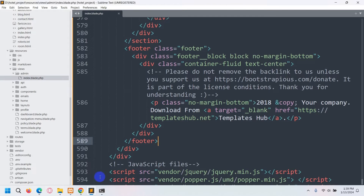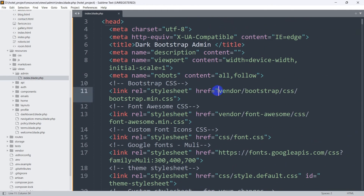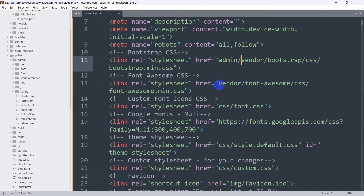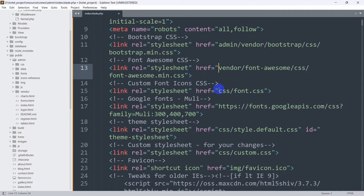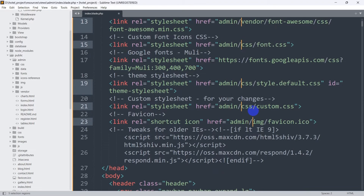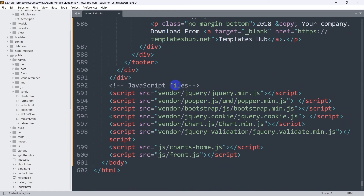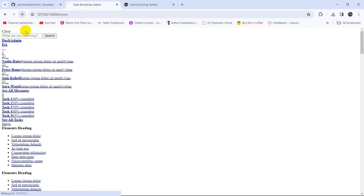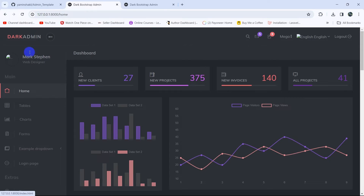To fix it, we go to the top of the blade file and find every href attribute. Before each asset path we need to add 'admin/' to reference the correct folder. We select all href paths — skipping actual navigation links — and prepend 'admin/' to each. We do the same for the script section. Save and refresh — the admin dashboard now displays properly.